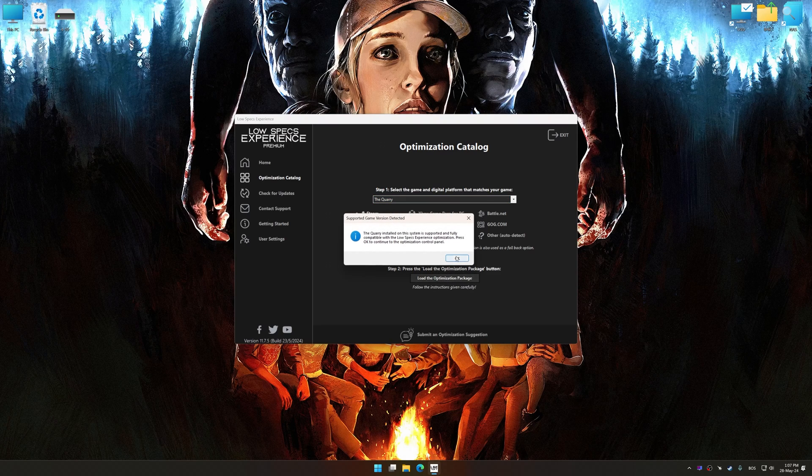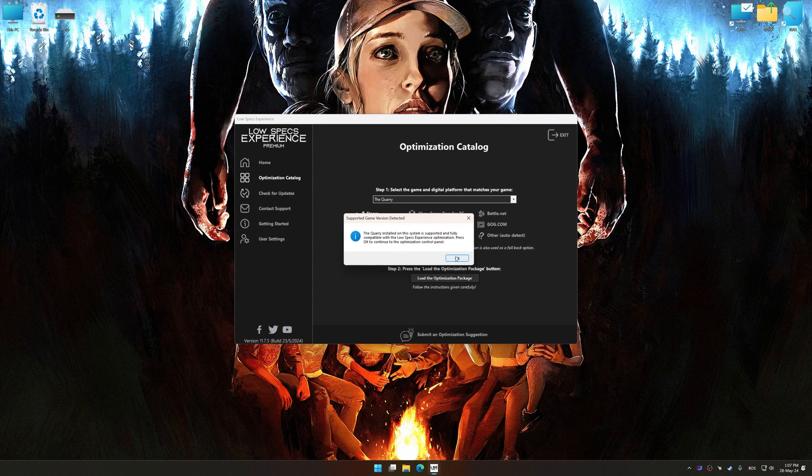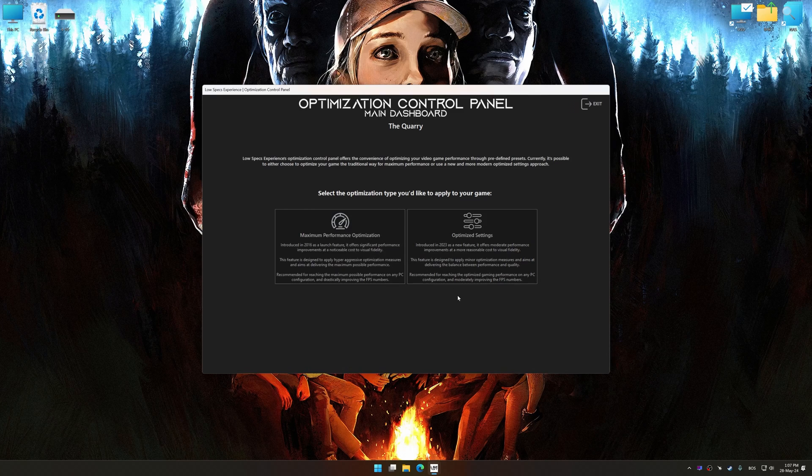Low Specs Experience will automatically detect a supported game version on your system. Now press OK and the optimization control panel will load.